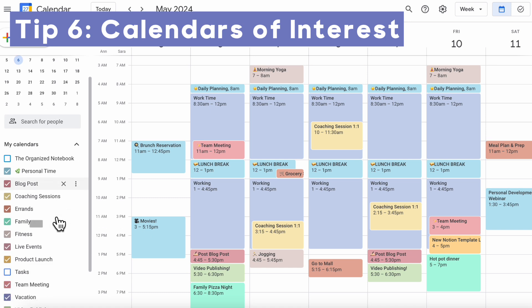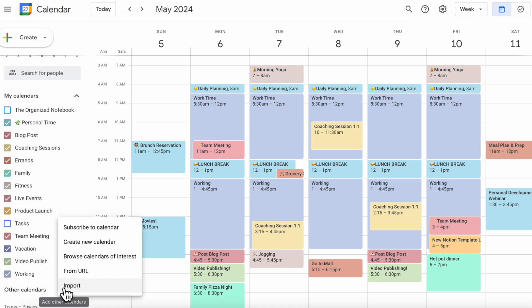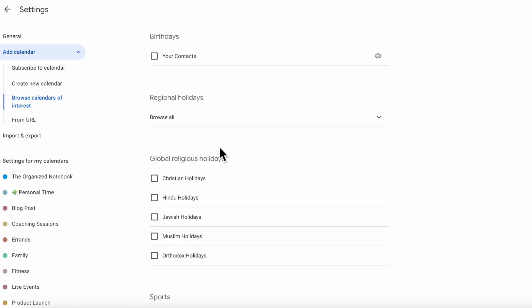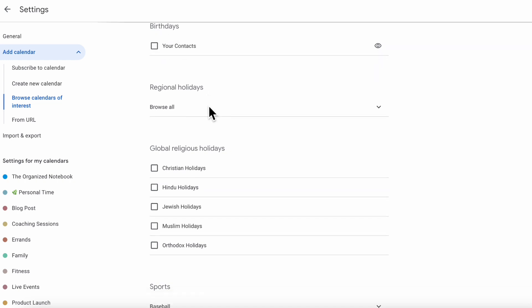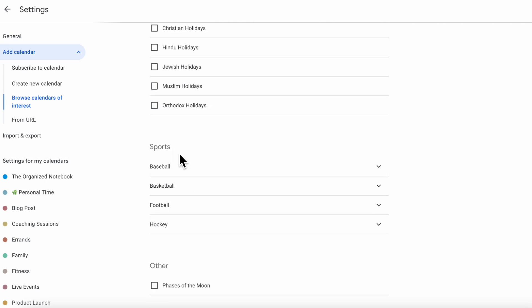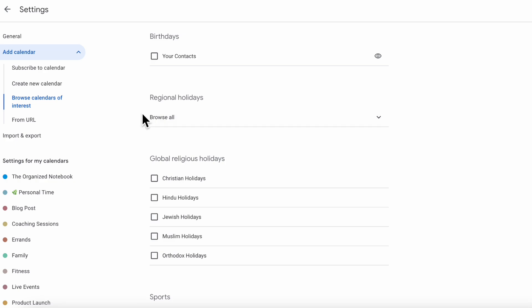The next tip is to turn on calendars of interest. Go to other calendars, click the plus sign, and browse calendars of interest. Here you can add your contacts' birthdays, regional holidays, global religious holidays, and even sports and phases of the moon. This is very useful if you want to see holidays in your particular country — definitely make sure to turn on your regional holidays.